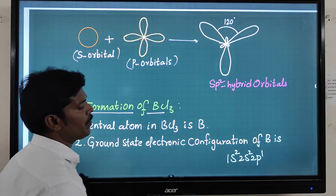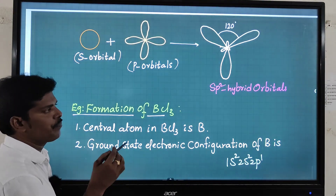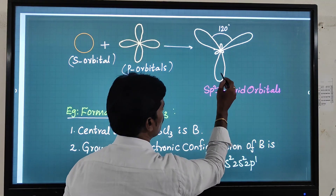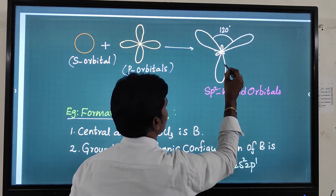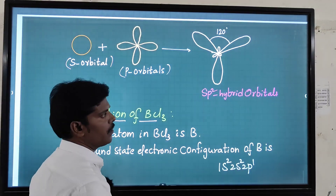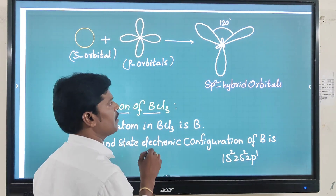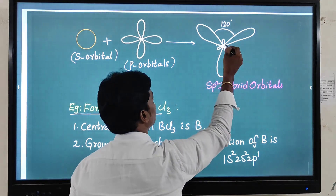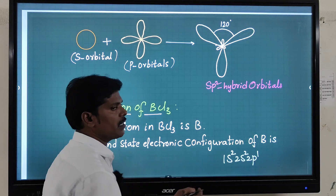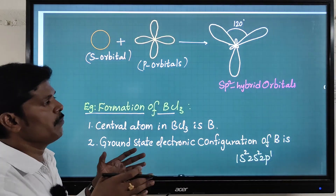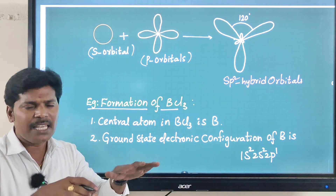If you observe a p orbital versus an sp2 hybrid orbital: p orbitals have two equal lobes on either side, but an sp2 hybrid orbital has one big lobe and one small lobe. It is very similar to sp and sp3 hybrid orbitals in shape. These three sp2 hybrid orbitals have equal energy — that is the most important point.